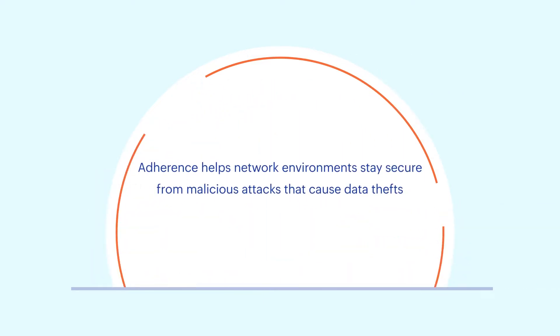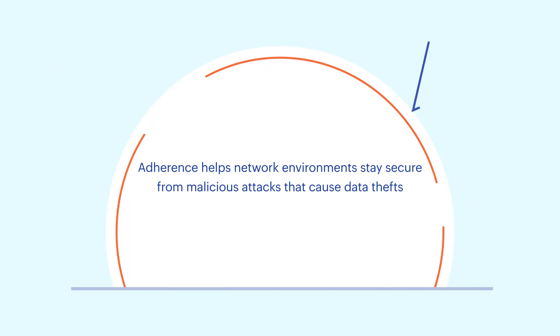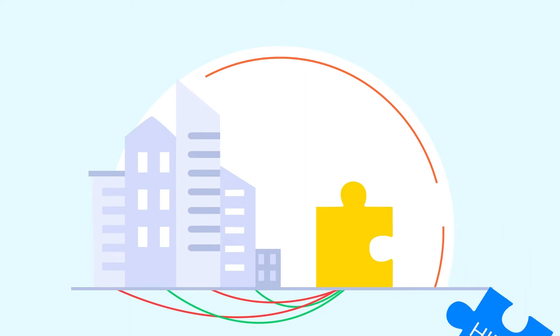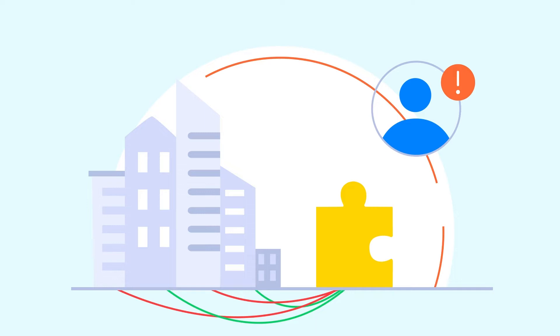Adherence helps network environments stay secure from malicious attacks that cause data thefts. But not all organizations are HIPAA compliant, even today, due to some implementation challenges faced by network admins.